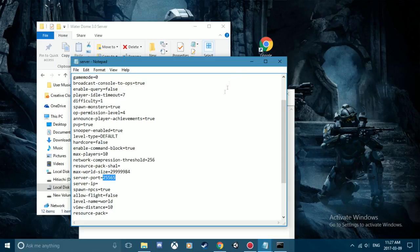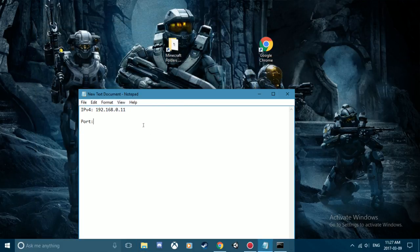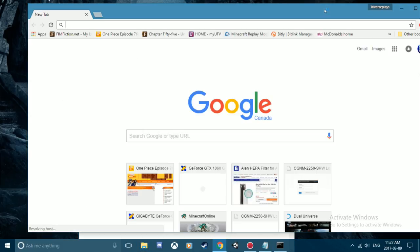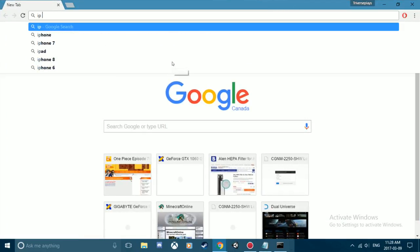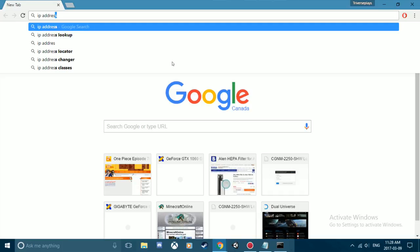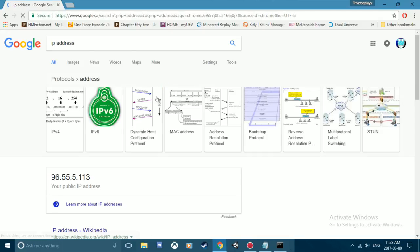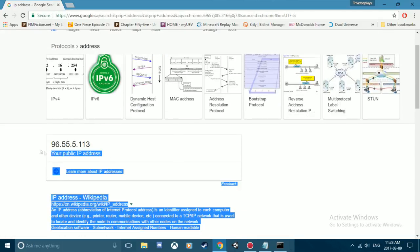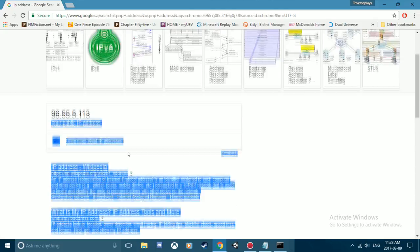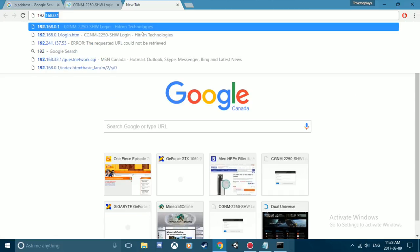Now with those two things in mind, you're gonna go to your browser down here, type in either your IP address or you can type in 192.168.0.1, and that should bring up your router's access point.